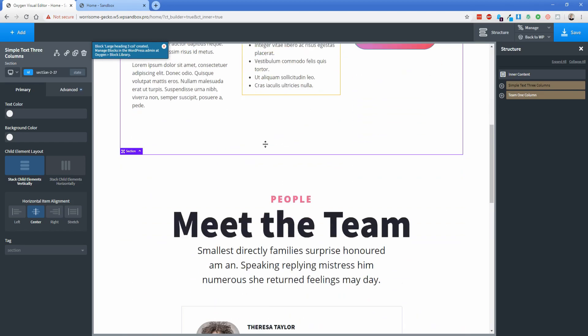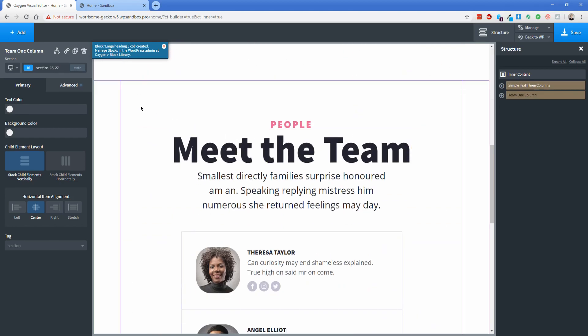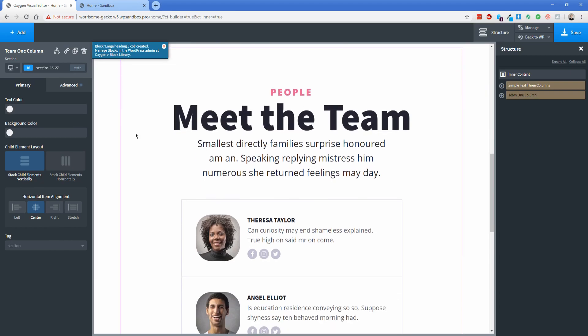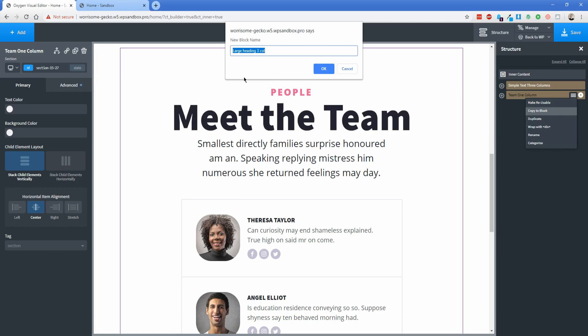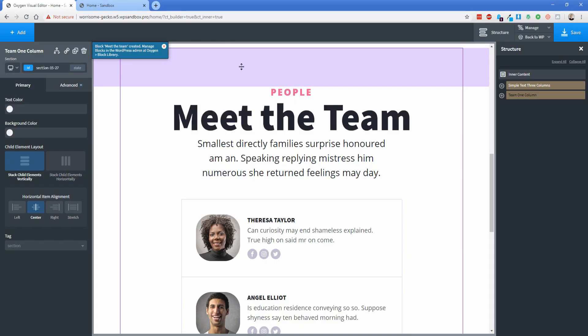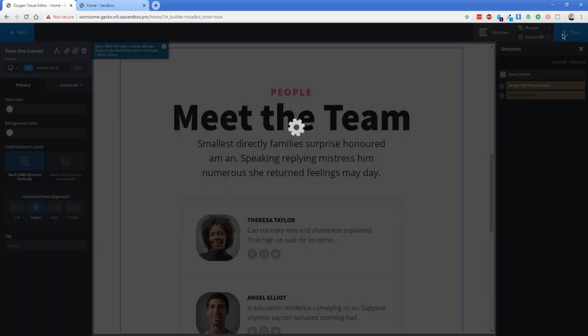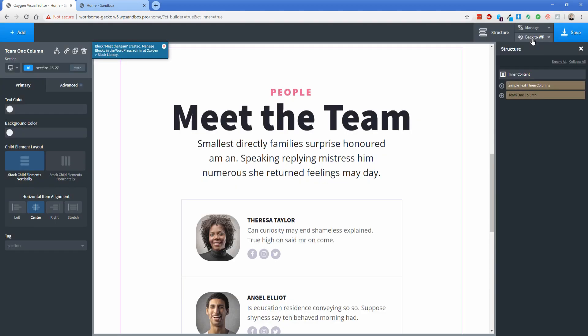Let's go ahead and convert this block down here which is a meet the team section as well. So I'm going to do the exact same thing. I'm going to click copy to block and I'm just going to name this one meet the team. Now what I'm going to do is actually go ahead and click on save and then return to the WordPress admin.